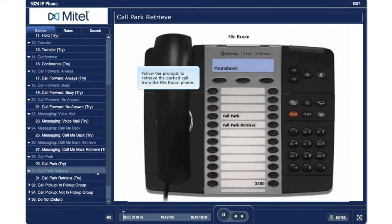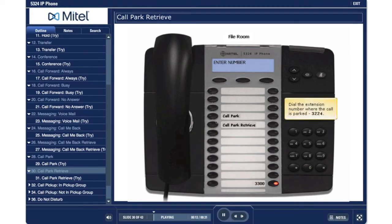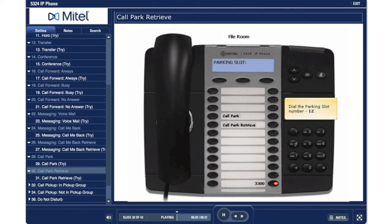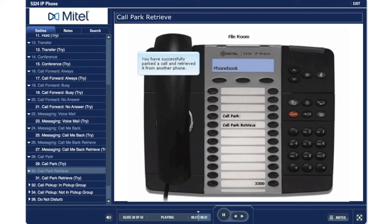Call Park Retrieve. Follow the prompts to retrieve the parked call from the file room phone. Press the call park retrieve key. Dial the extension number where the call is parked, 3224. Dial the parking slot number, 12. Press the speaker key to complete the call. You have successfully parked a call and retrieved it from another phone.